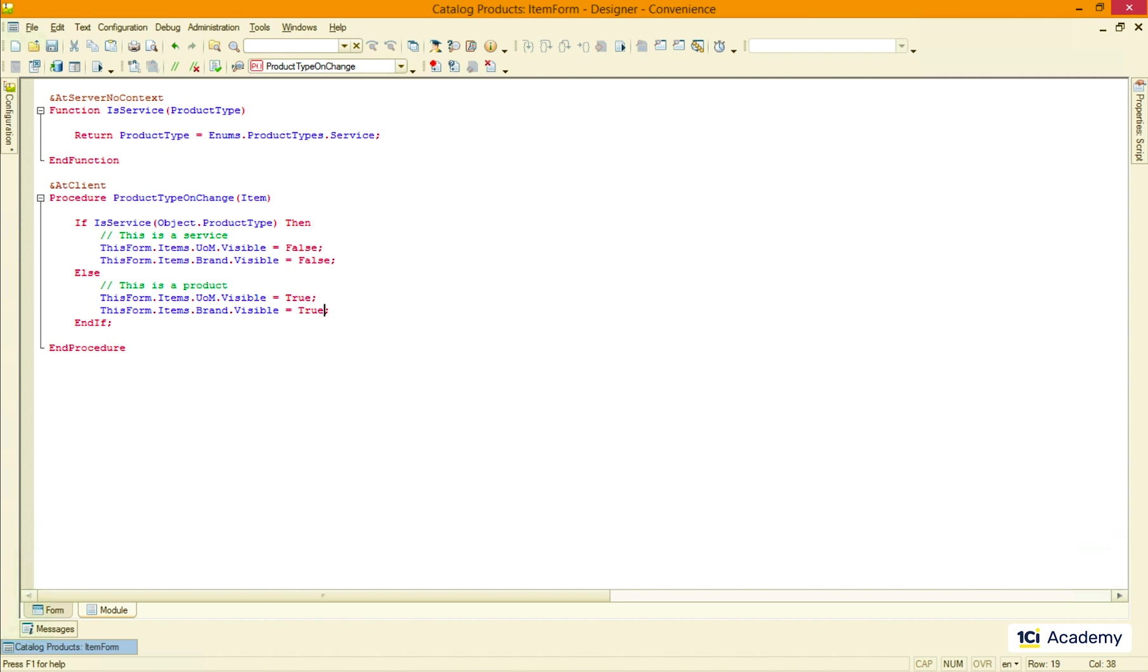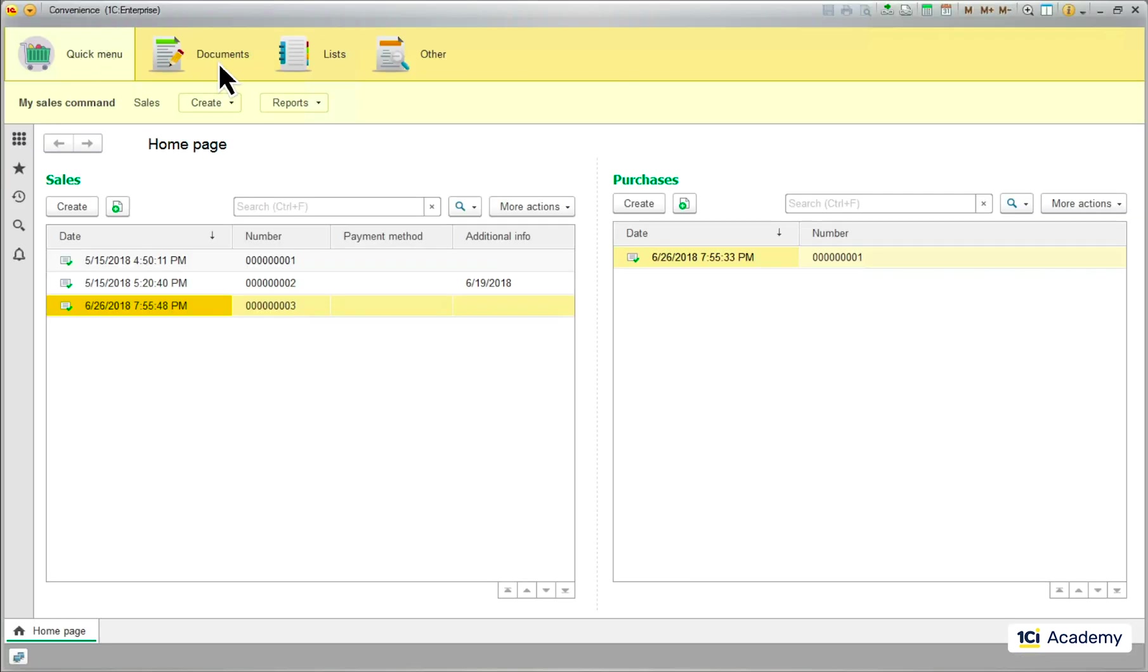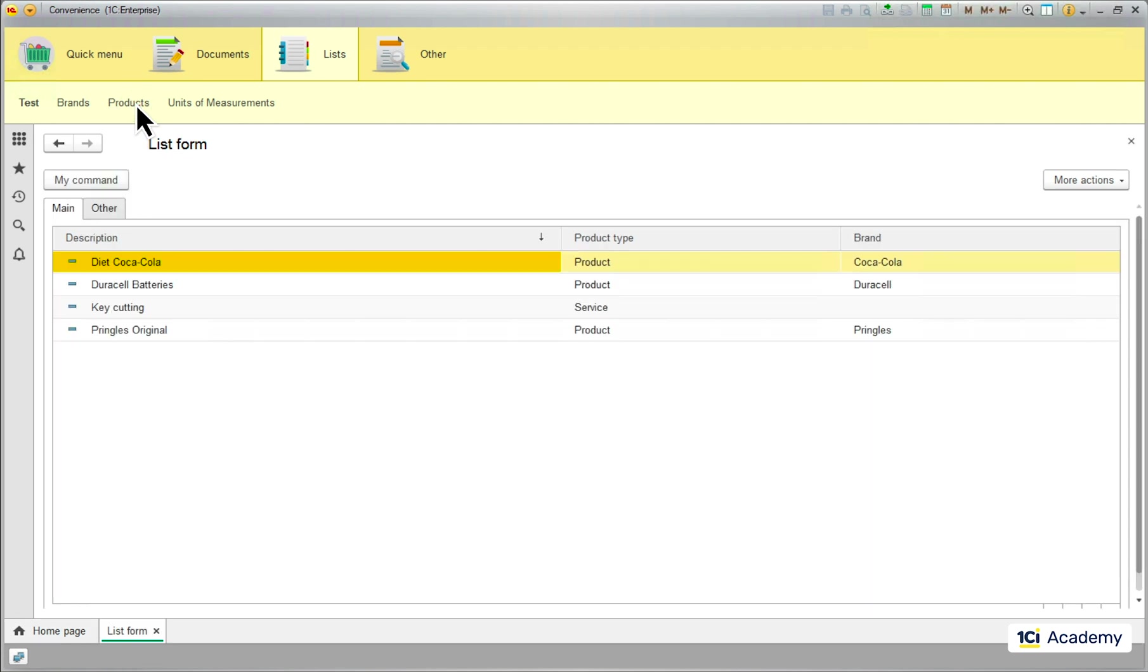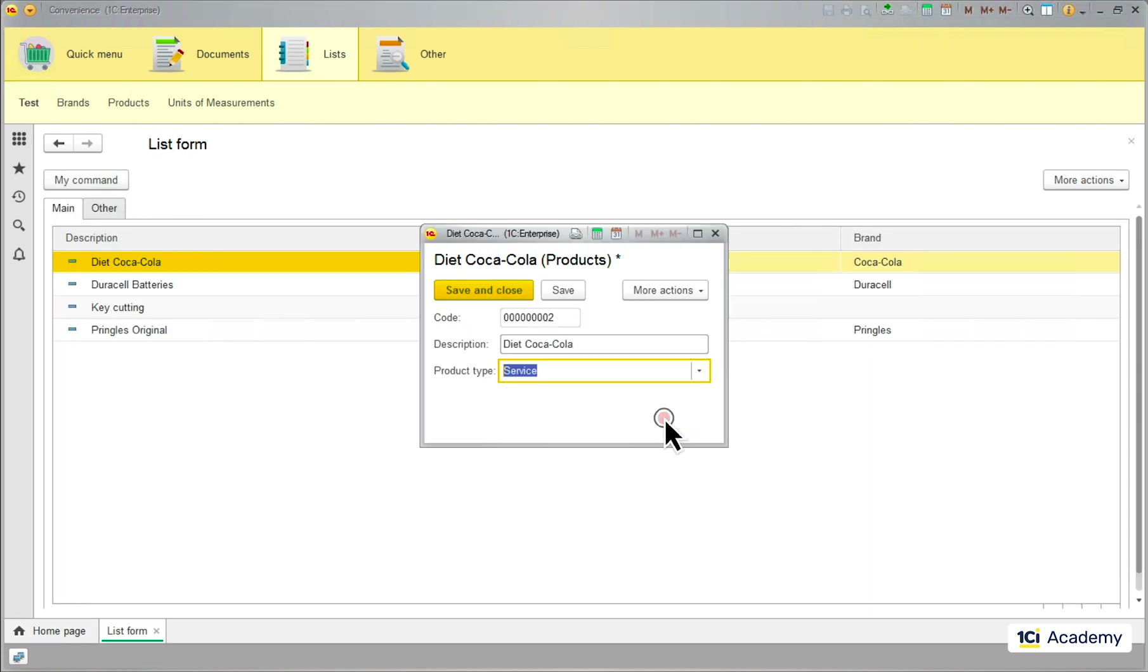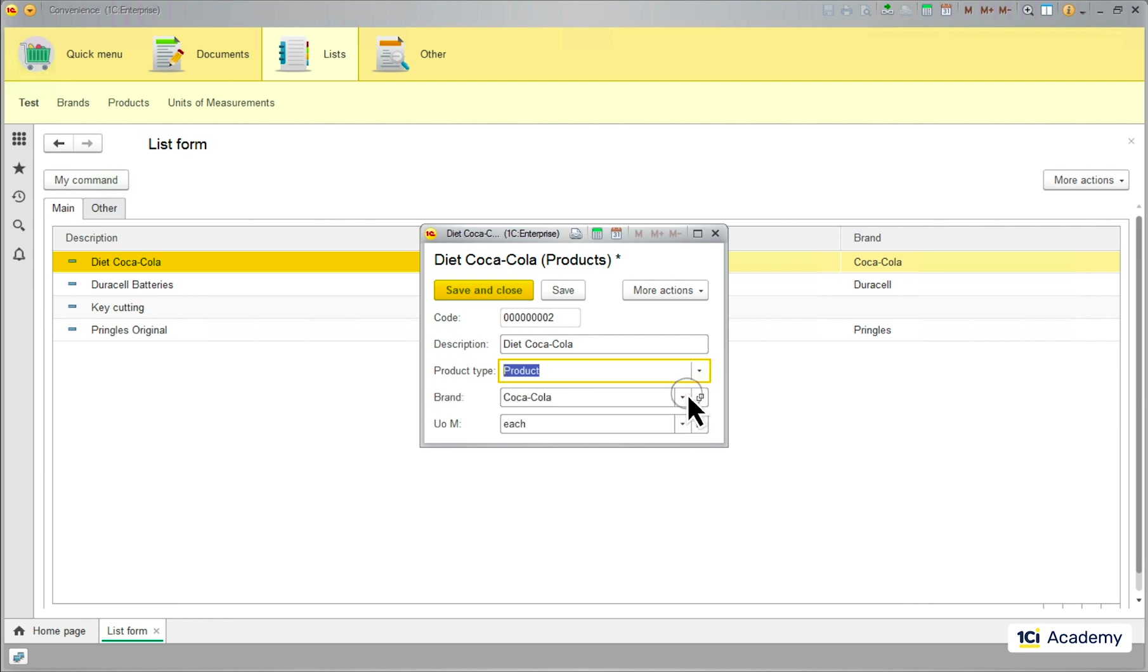Okay, checking. Changing the product type to service and these two fields are gone. Changing it back to product and the fields are back. Great.